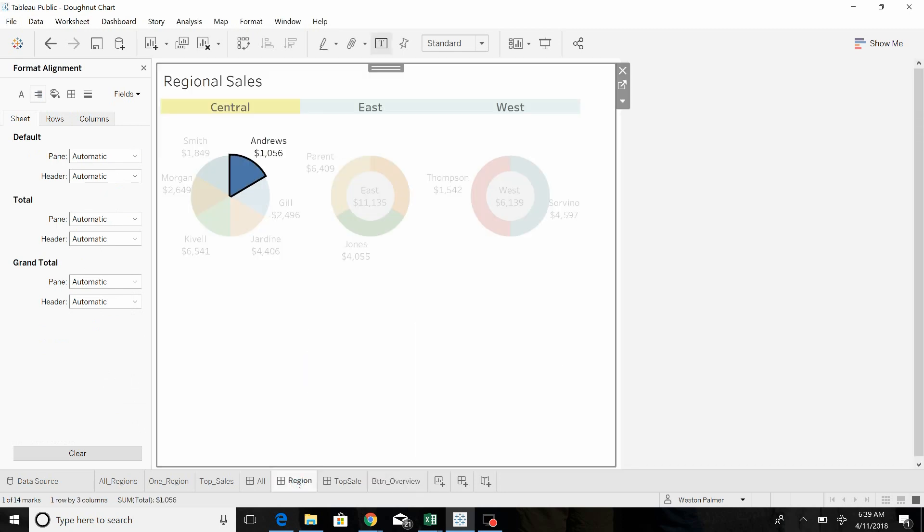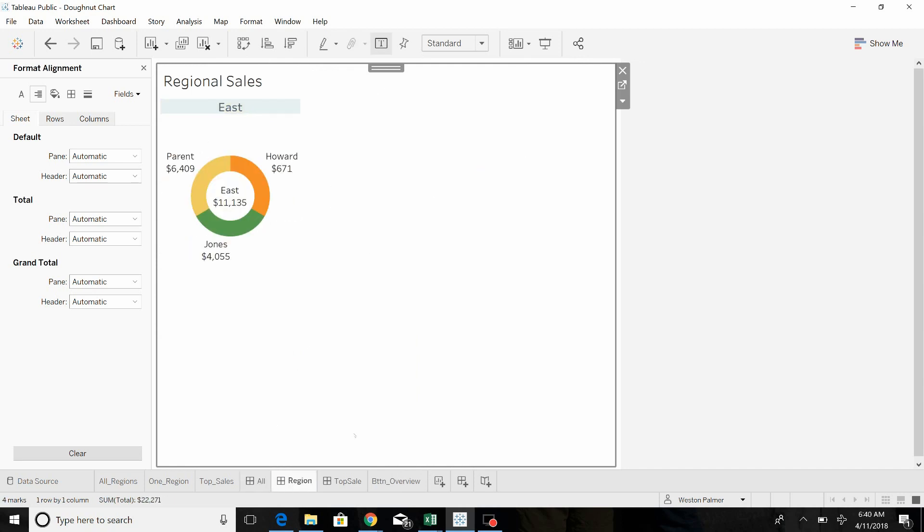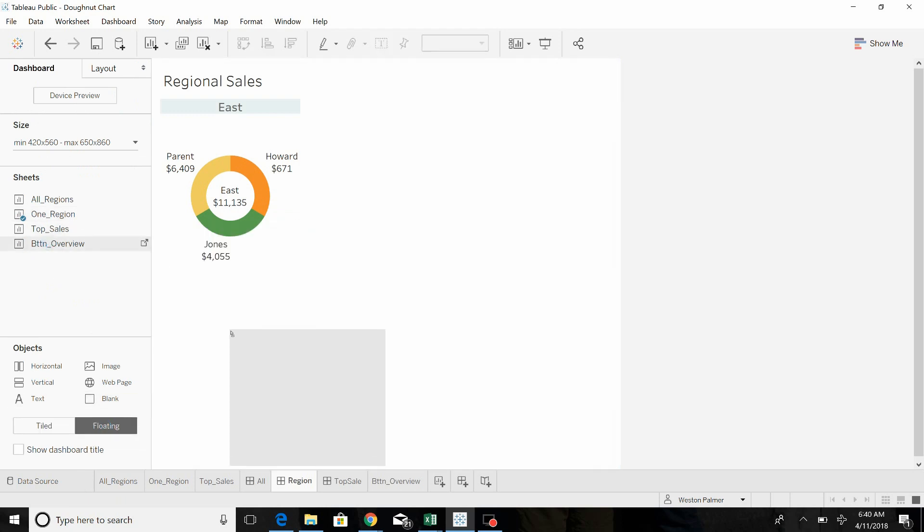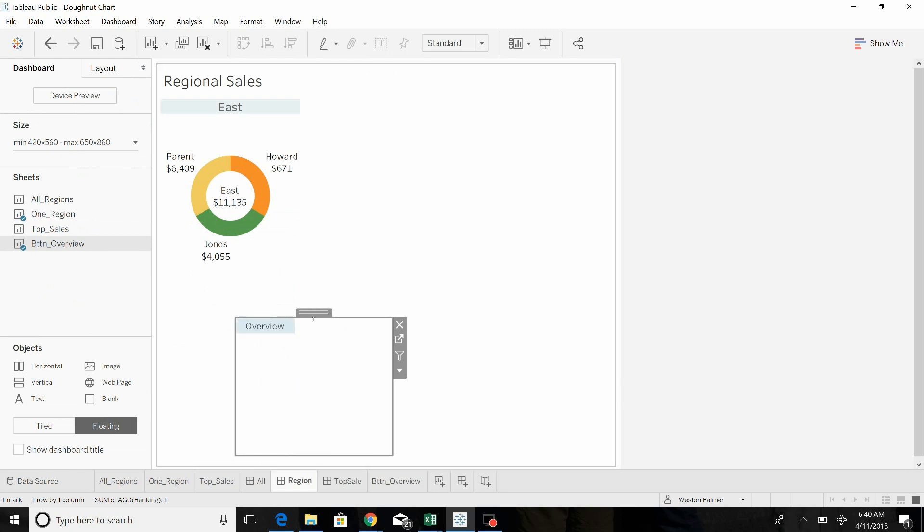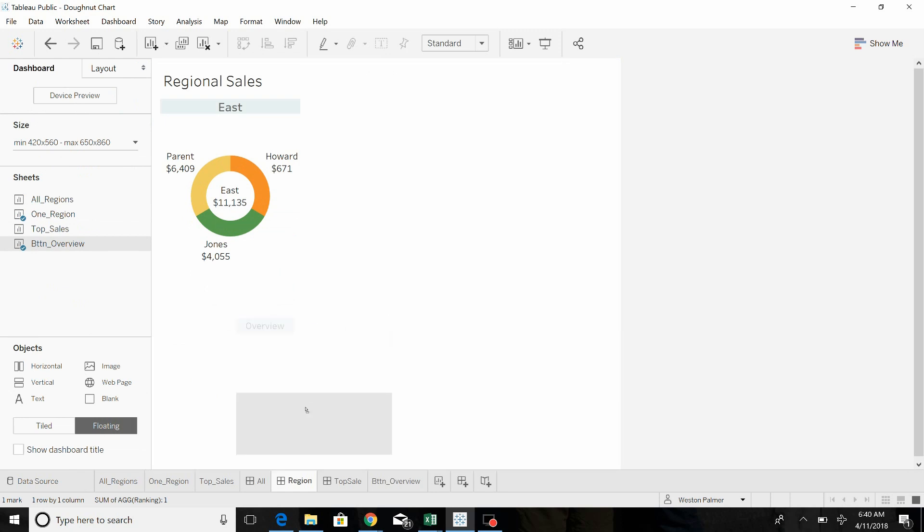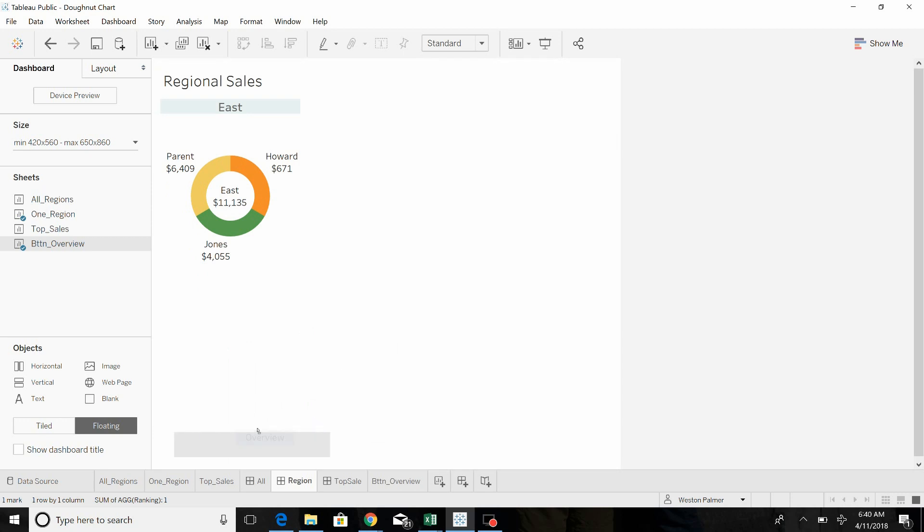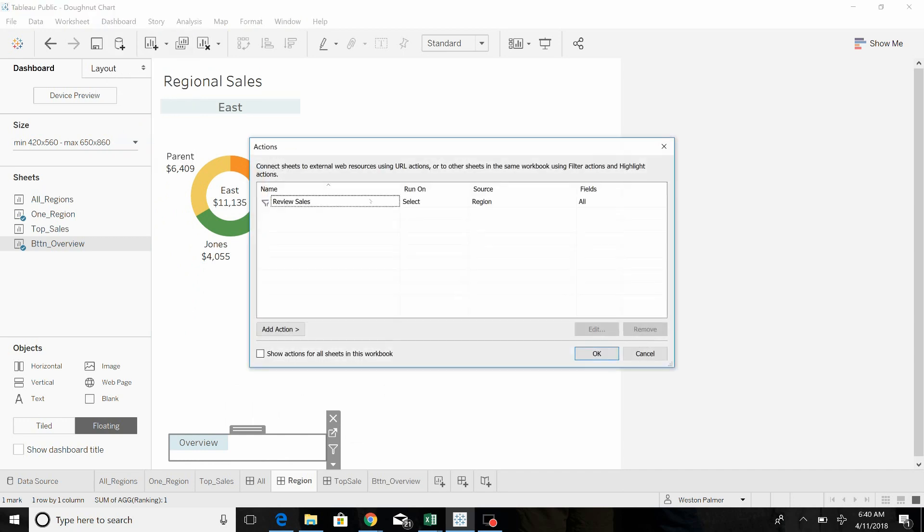Now I'm going to add it to this dashboard here. Get rid of the format window. We're going to try floating, just bring the button over, hide the title, resize the container, and now we will come up to dashboard and add the action.